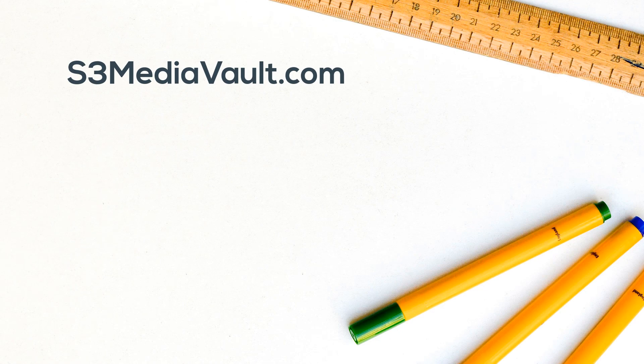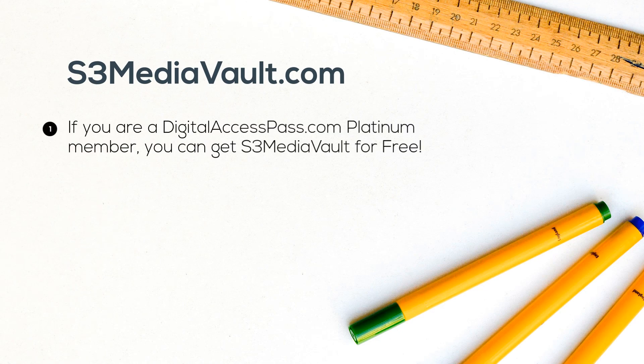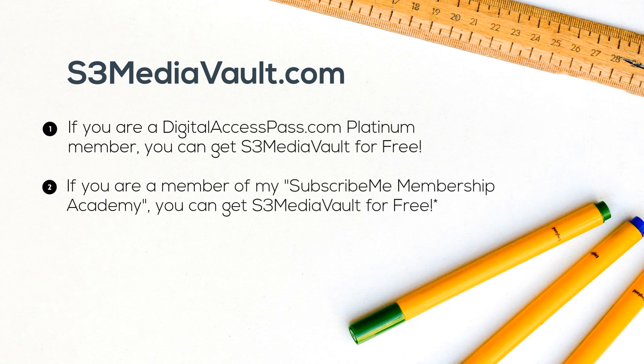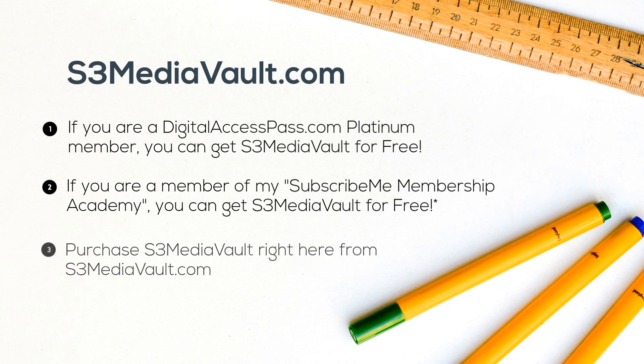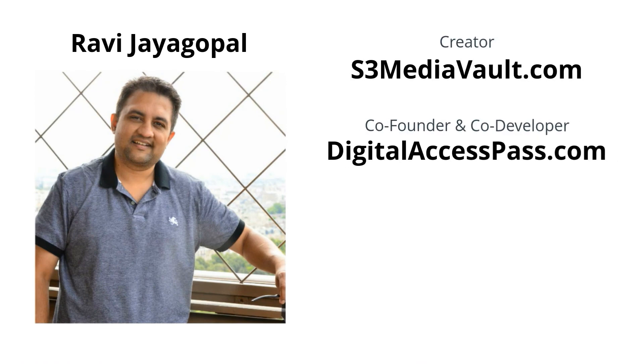There are three ways to get access to S3 Media Vault. Number one: if you are a DigitalAccessPass.com Platinum member, you can get S3 Media Vault for free. Number two: if you are a member of my Subscribe Me Membership Academy at subscribeme.fm/academy, you can get S3 Media Vault for free with certain membership levels. Three: you may simply purchase S3 Media Vault right here from s3mediavault.com.